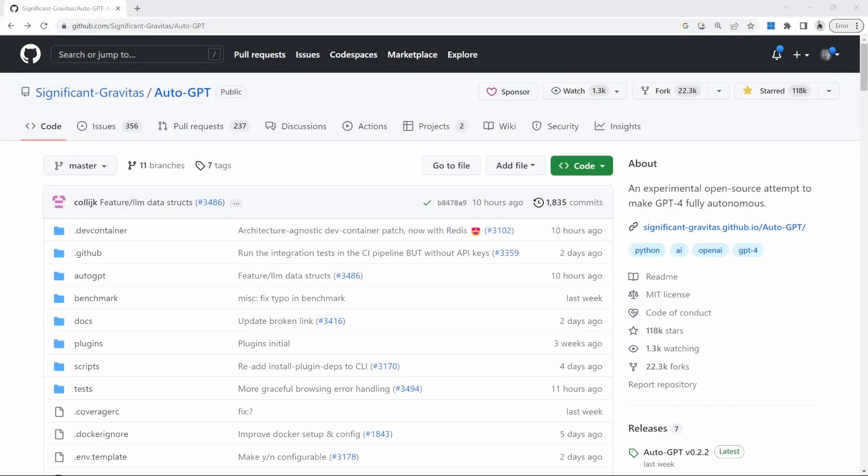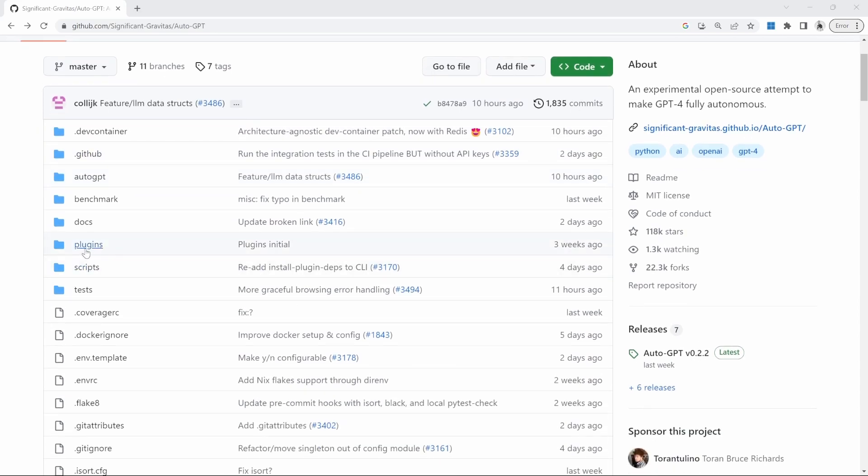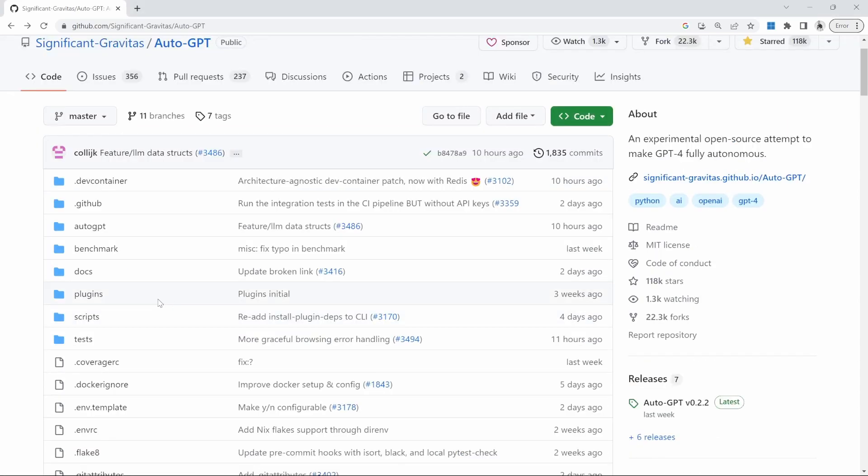Hello and welcome back. In this video, I would like to have a look at plugins for AutoGPT. So while preparing for another video on AutoGPT, I stumbled across this folder here in the repo called plugins.